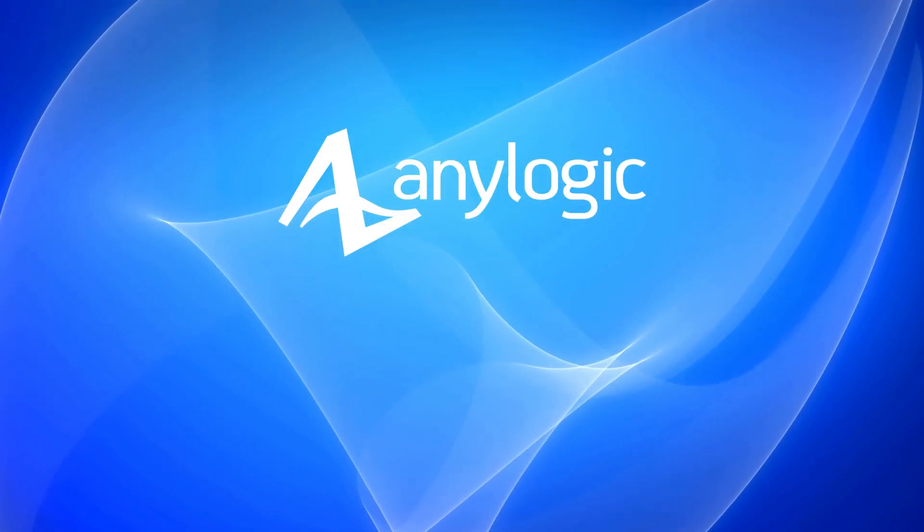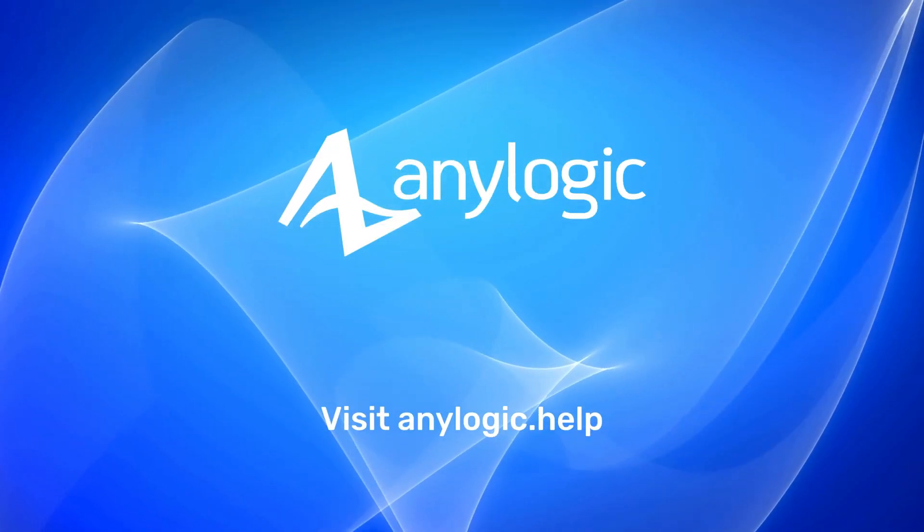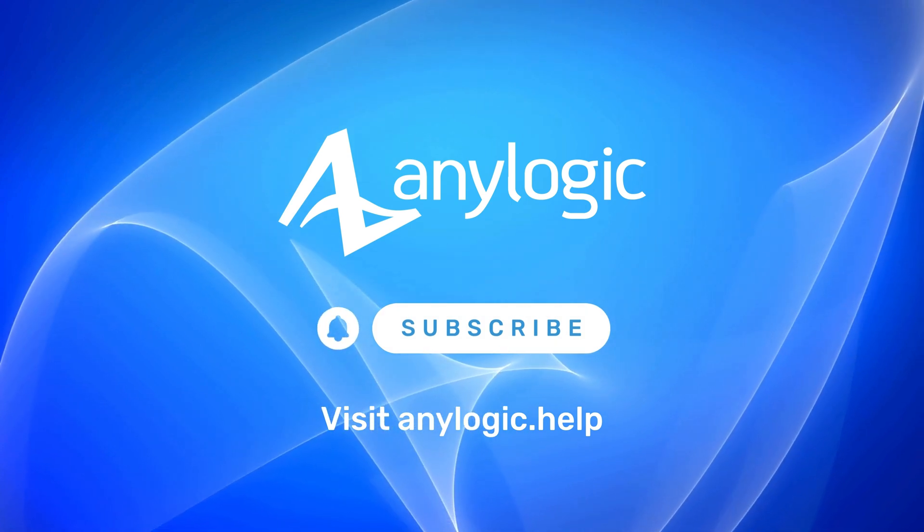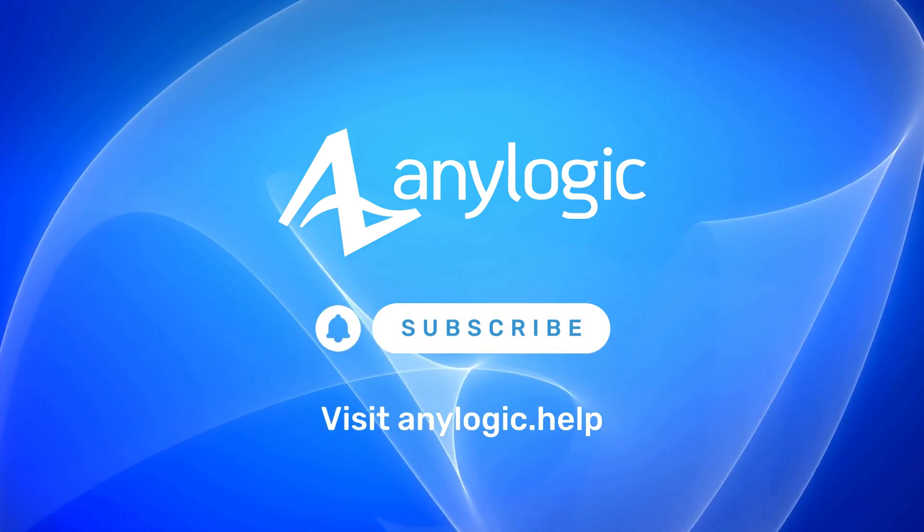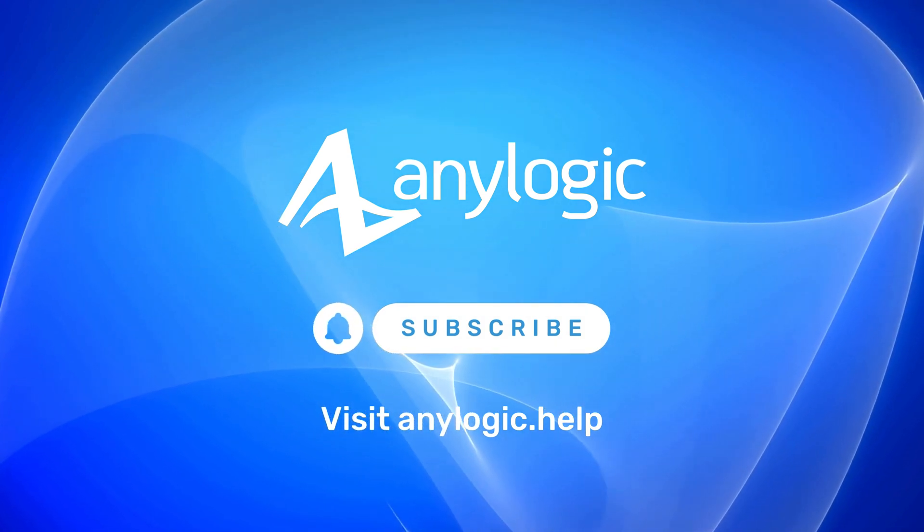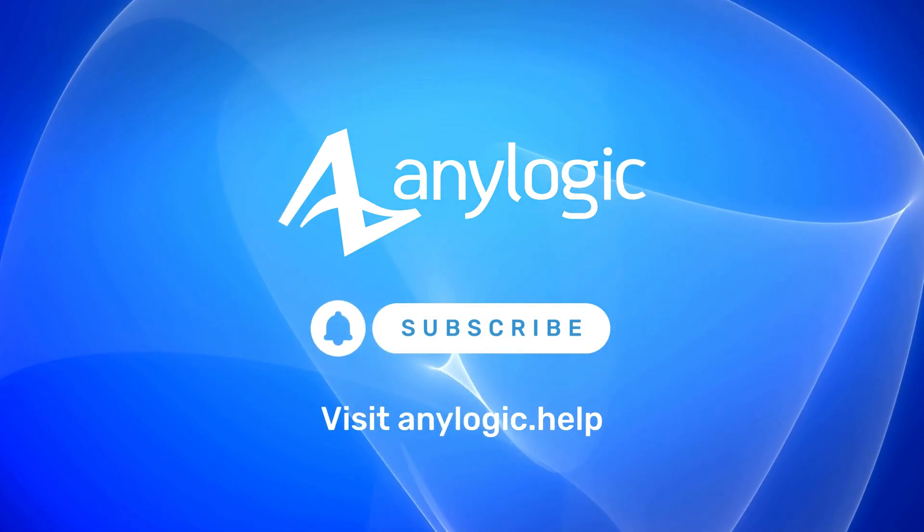Check out the newest features of AnyLogic 895. Visit AnyLogic Help for more details.